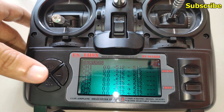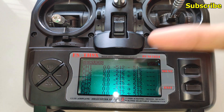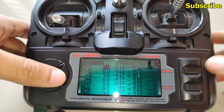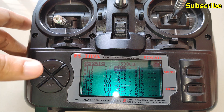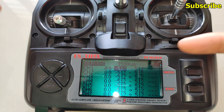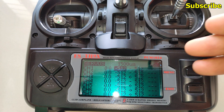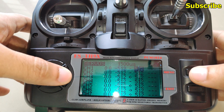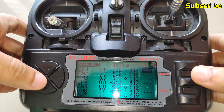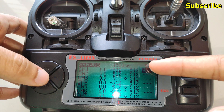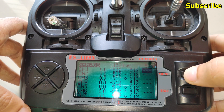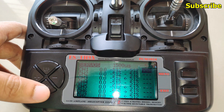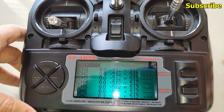Then we have the servo page or output screen, where you can adjust the subtrim and change the endpoints — the maximum and minimum limits for the channel. By default it's set to minus 512 to positive 512. If you want, you can reverse or invert the channels — select the three lines, press the menu button, and you can invert it or set it to normal. I'll use this when I'm setting up my FPV quad in Betaflight.